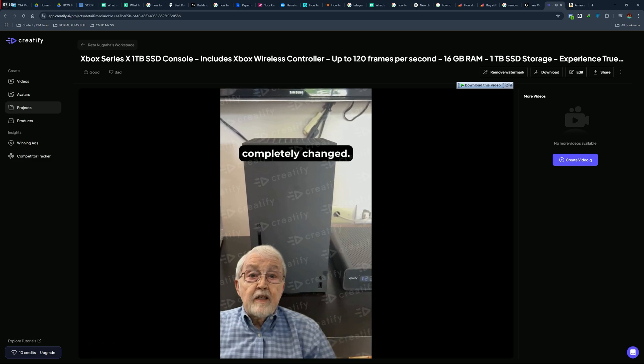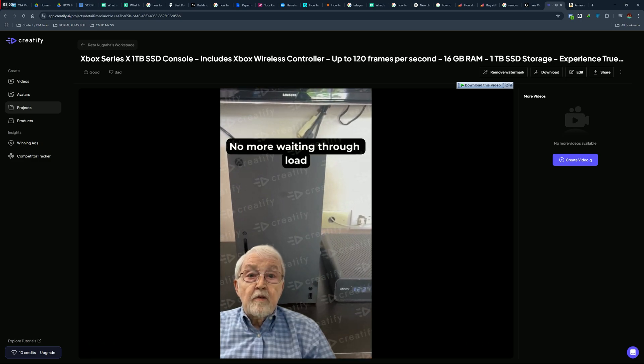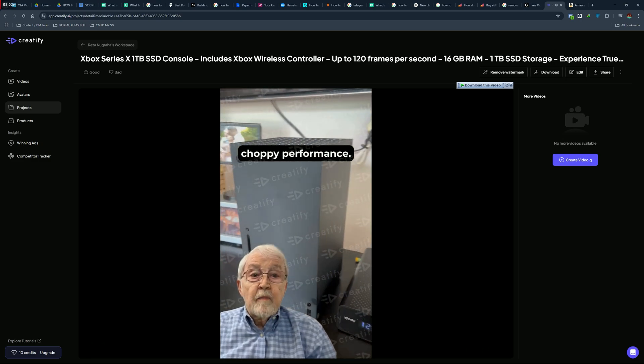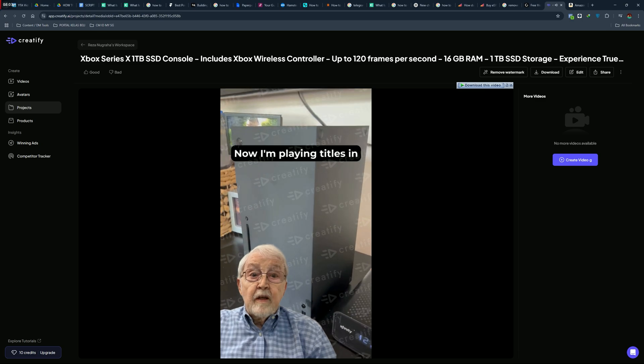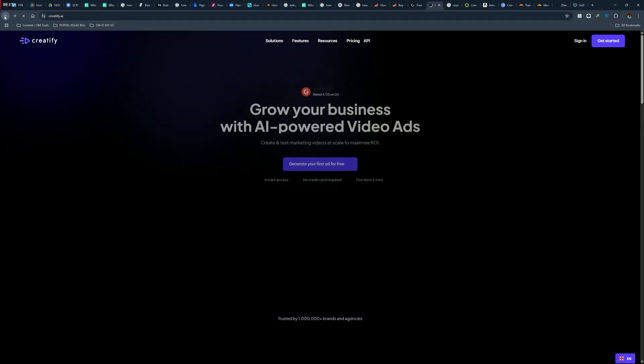There are some ways to remove the watermark and I will tell you how. The first one is, of course, choosing a paid plan.